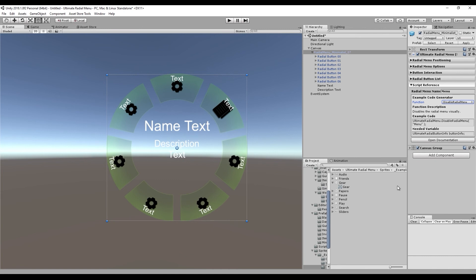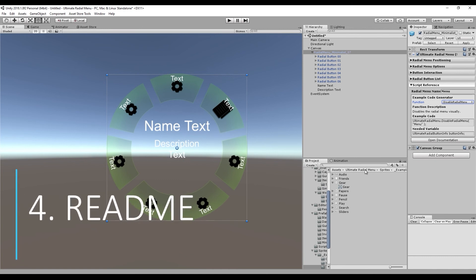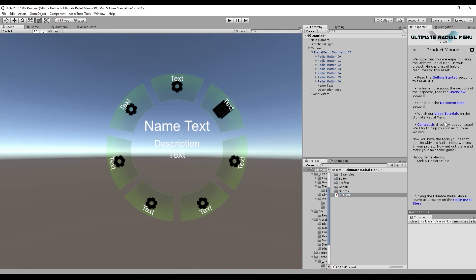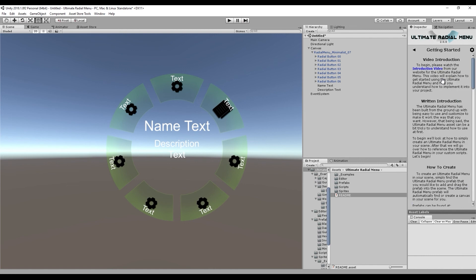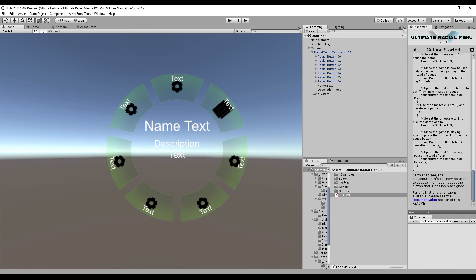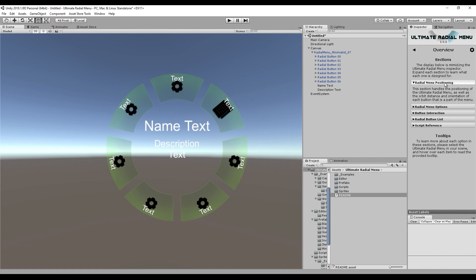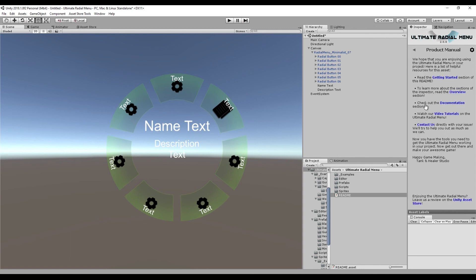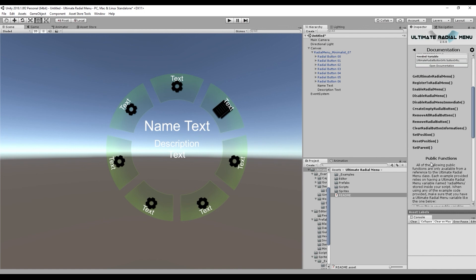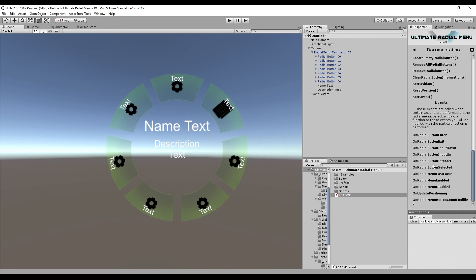The last thing we want to cover is the interactable readme file, found in the root Ultimate Radial Menu folder under Readme — which is likely where you found this video. It helps you understand how to get the Ultimate Radial Menu assigned and working inside your scripts, with an example showing how it works. There's an overview of what's found in each section, and a documentation section going over each function available — such as enabling, disabling, creating an empty menu, removing all menus, setting position, and so on. There are static functions, public functions, and events, and we'll be making another video specifically about events.